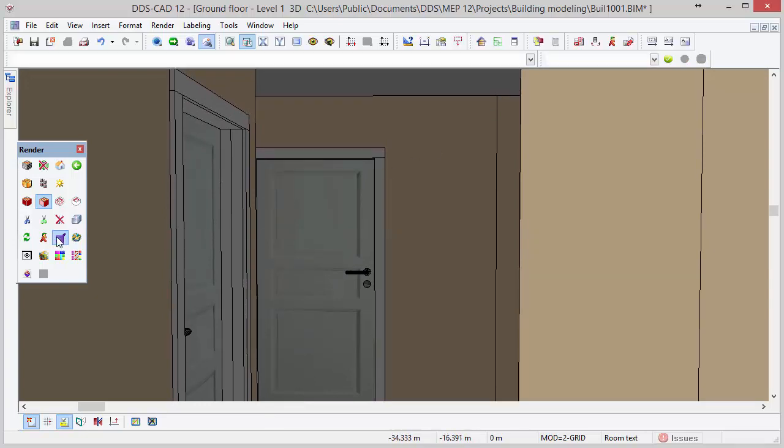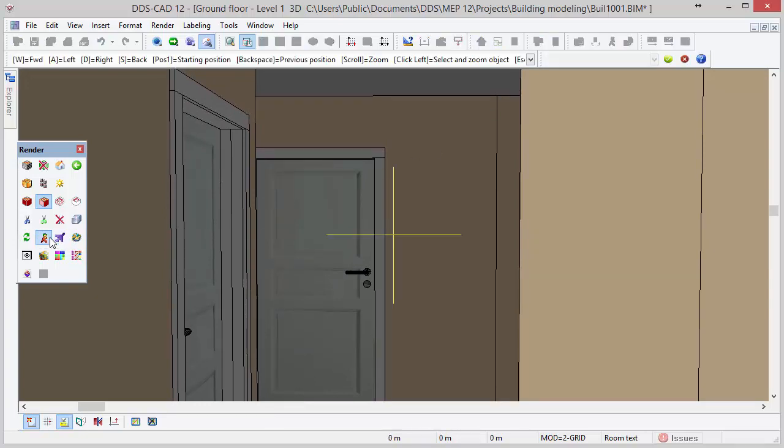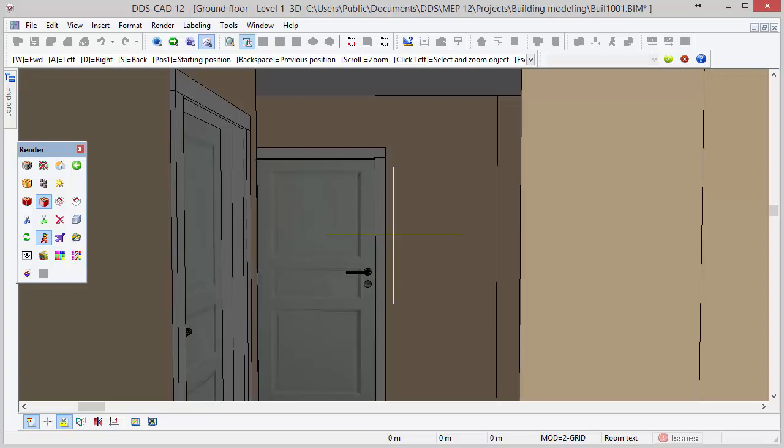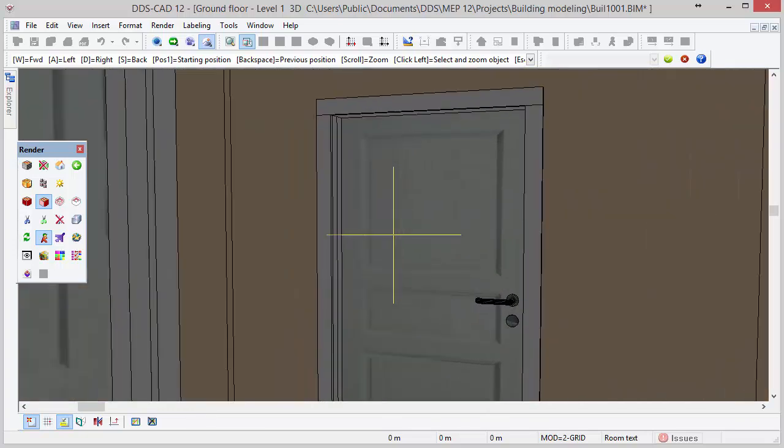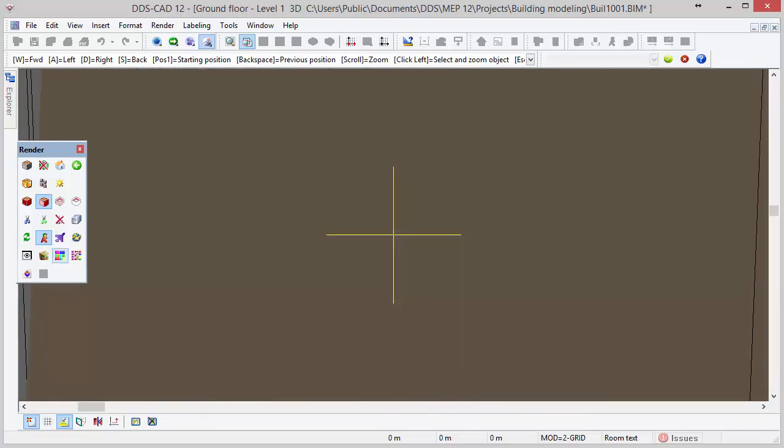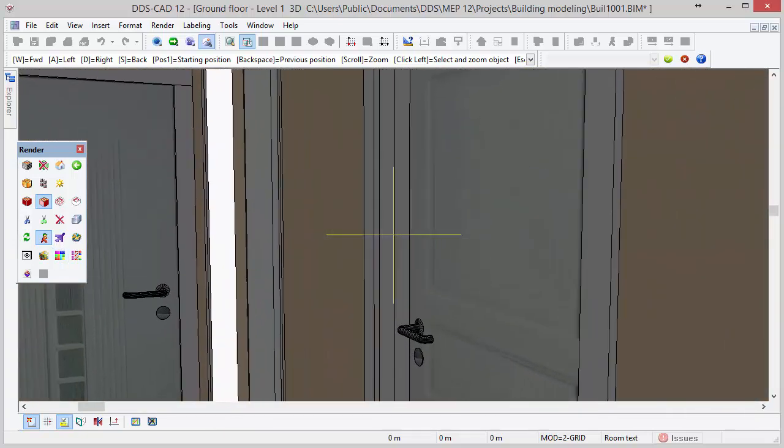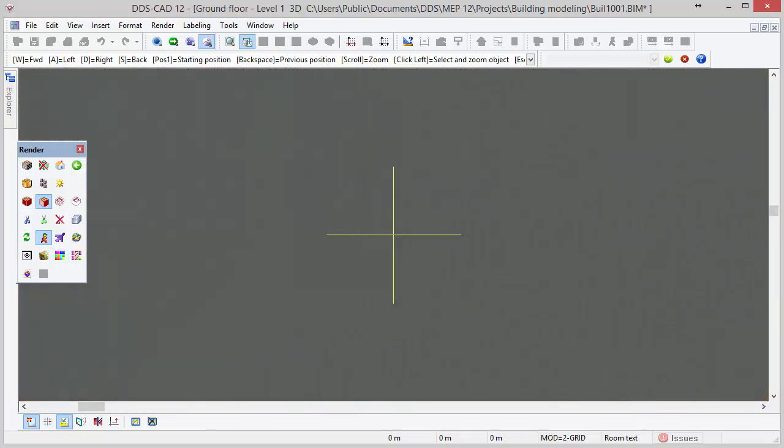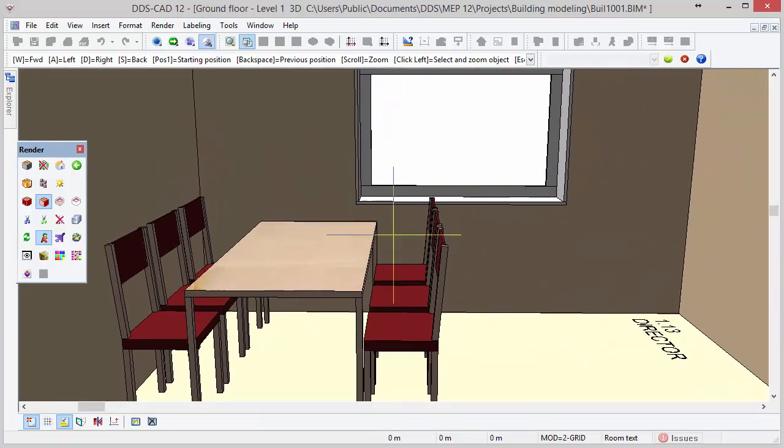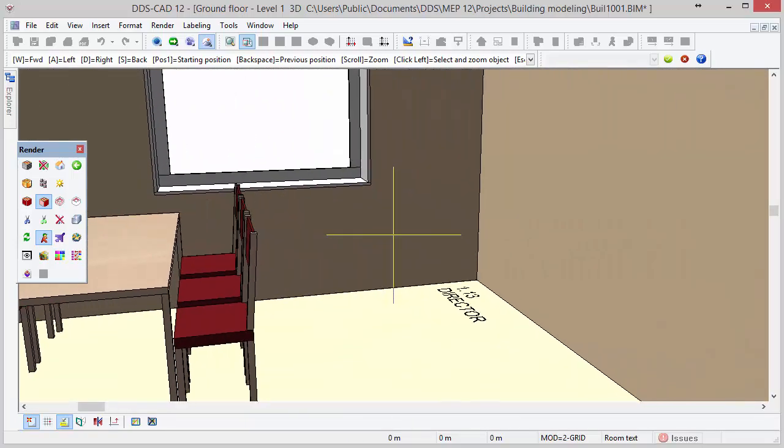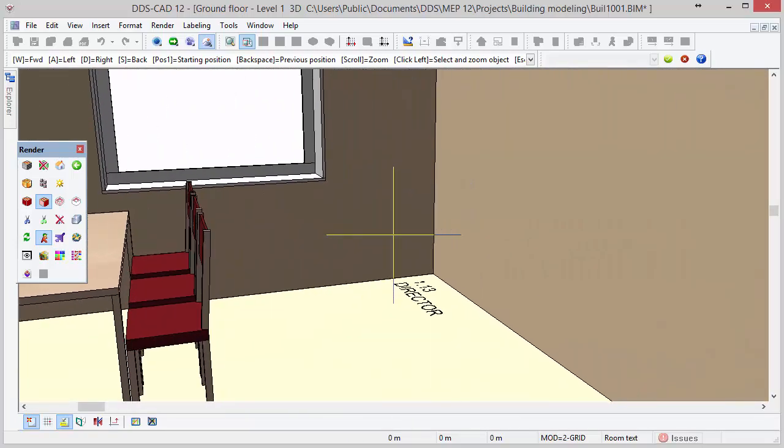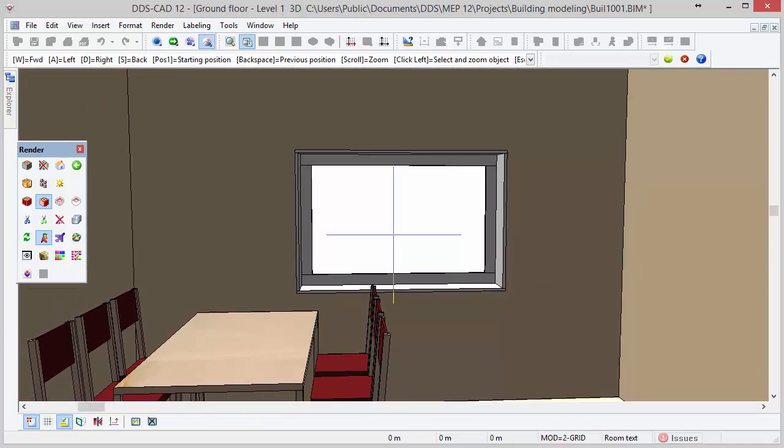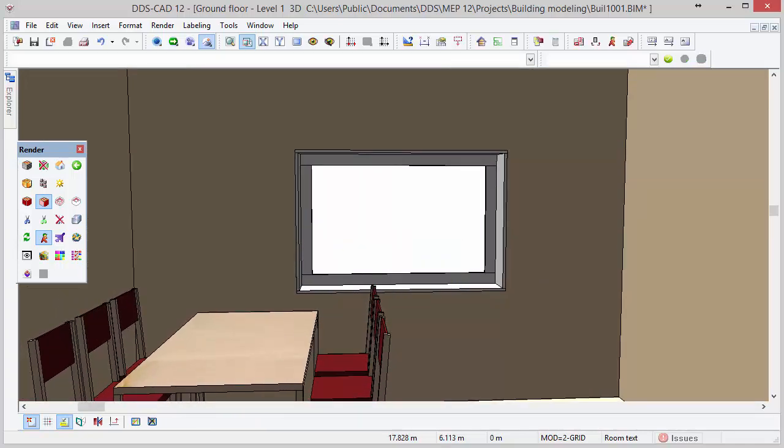Next we will activate the walking mode which is represented by a walking boy icon in the toolbox. The difference between the walking mode and the fly mode is that you remain at the same height. To deactivate the function press escape.